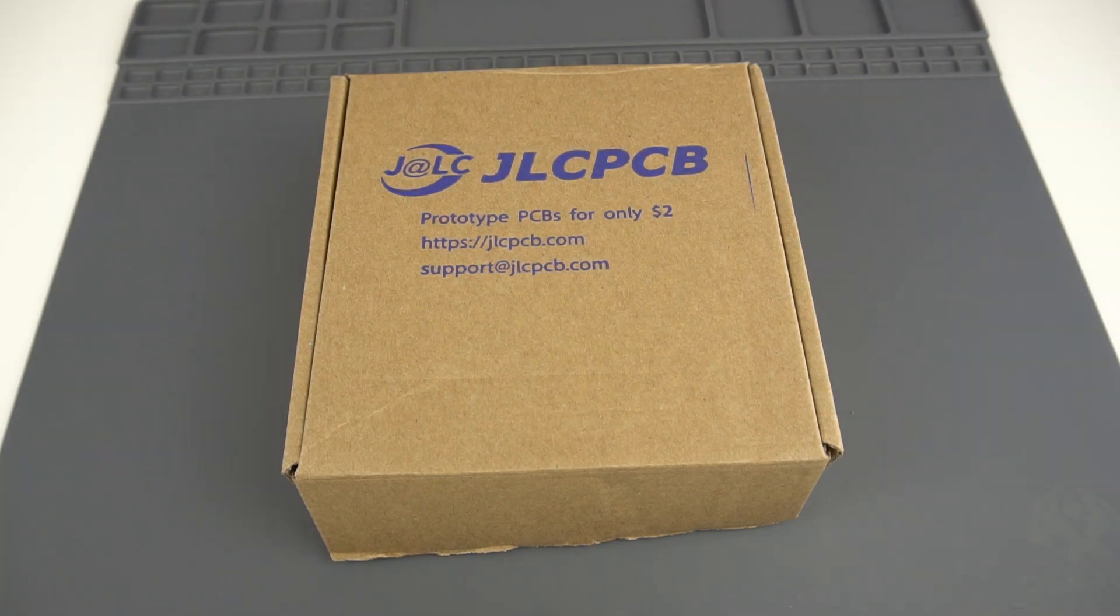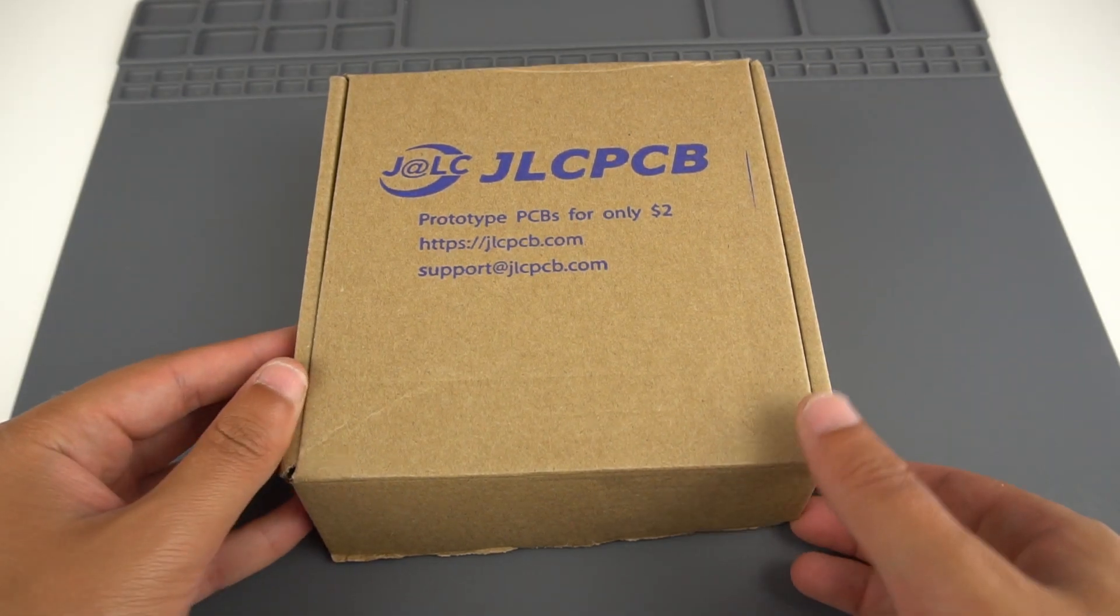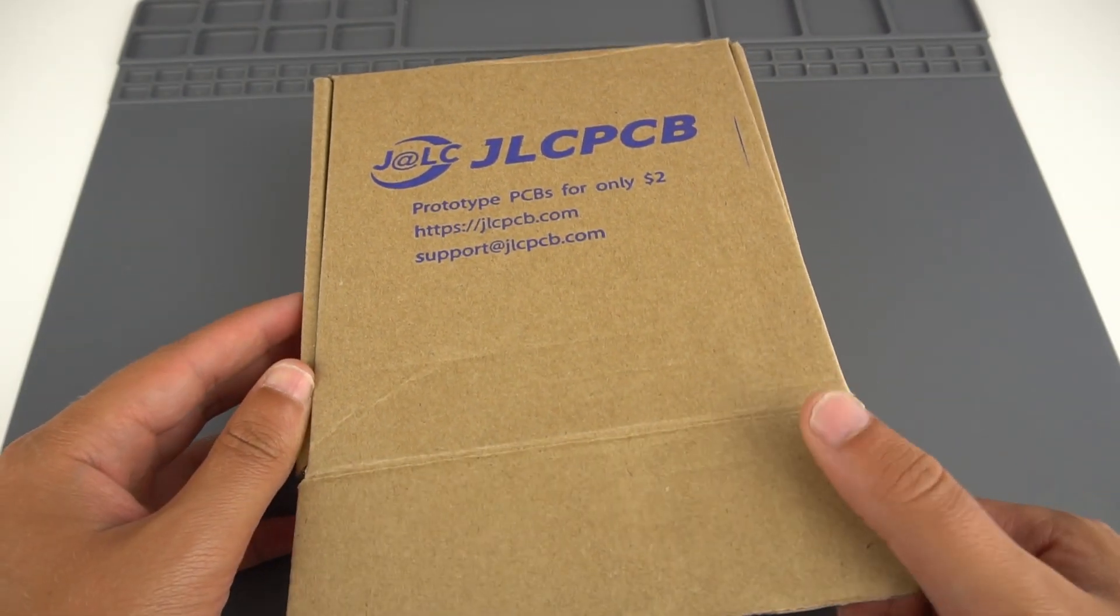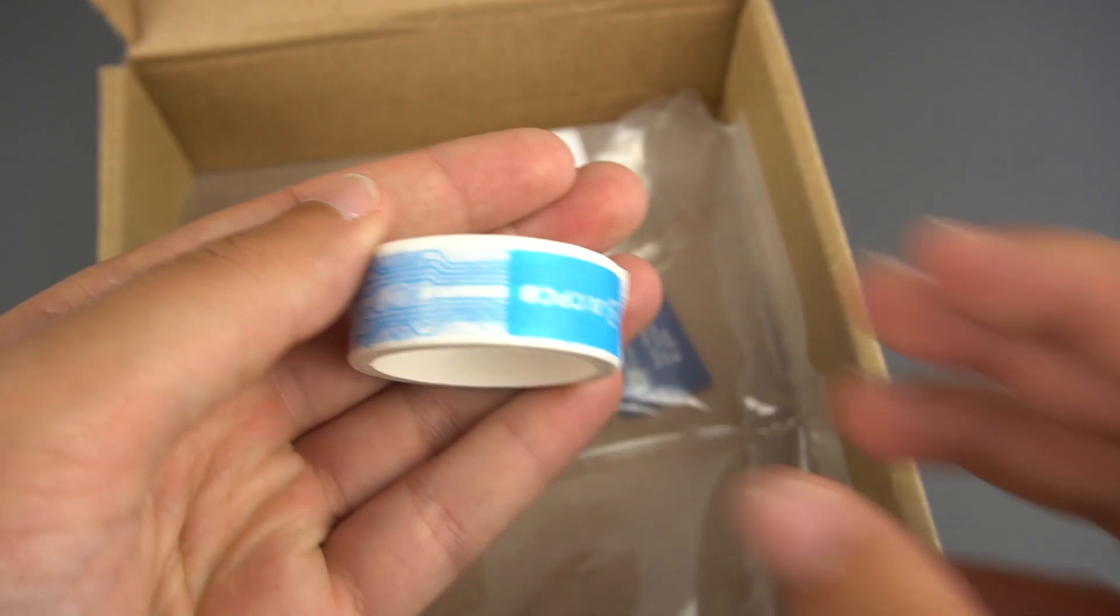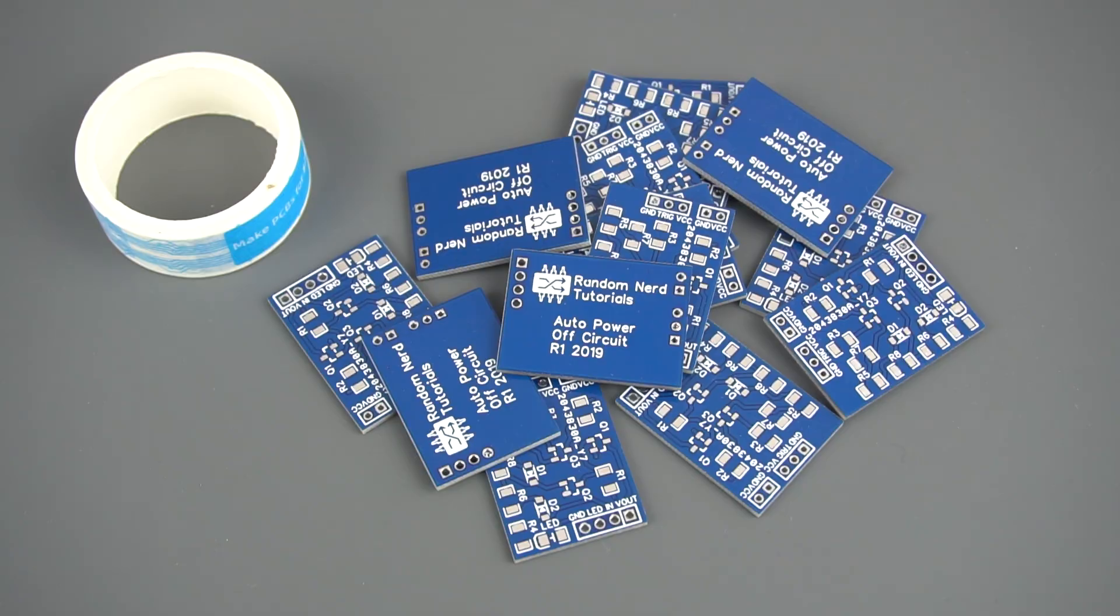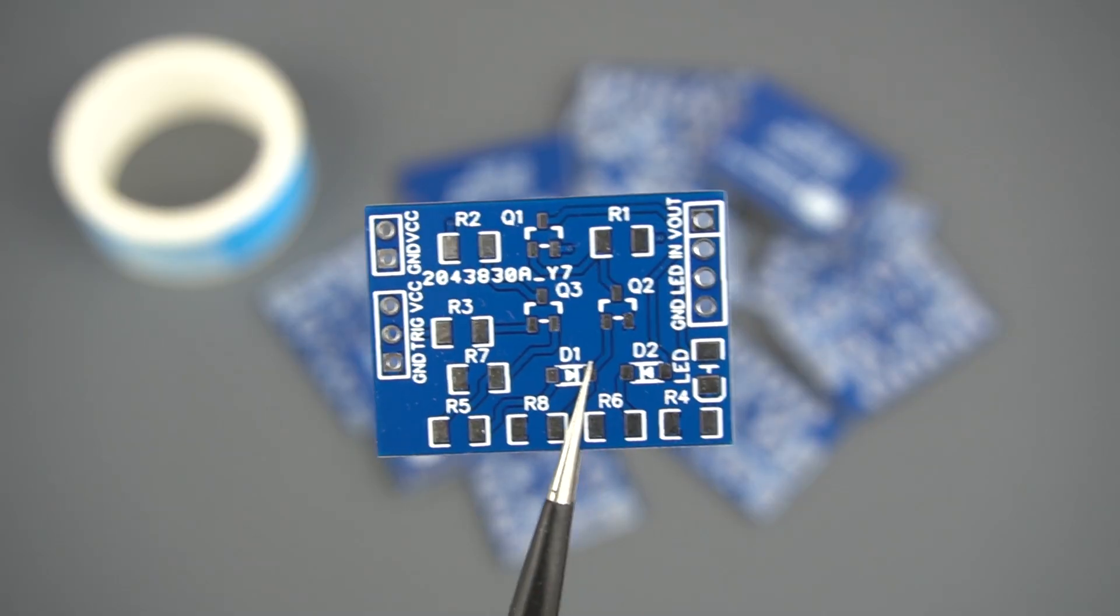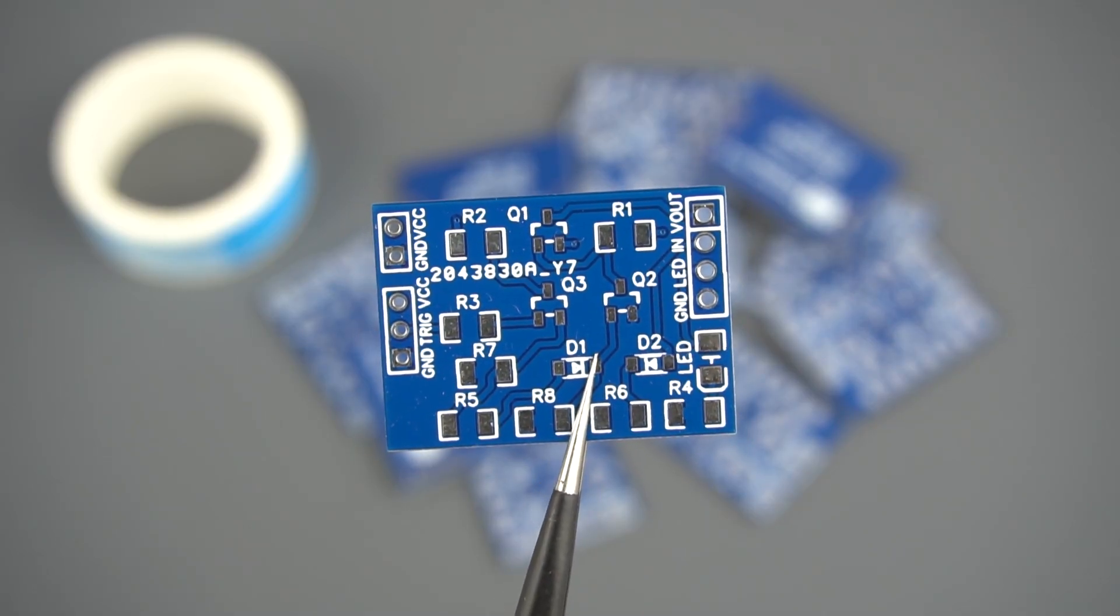In 4 business days, I've received the PCBs at my office. As usual, everything comes very well packaged and the PCBs are really high quality.